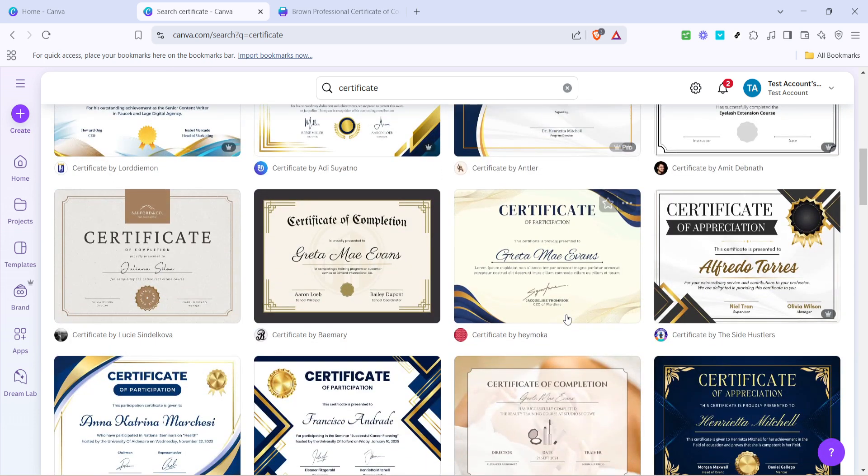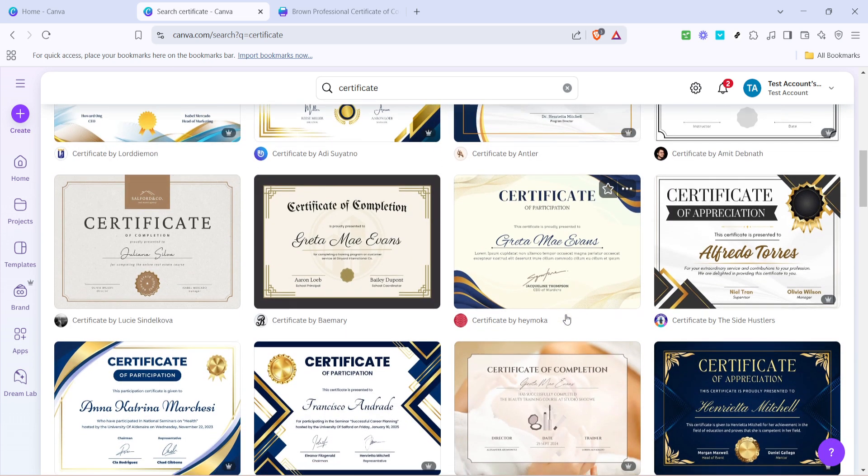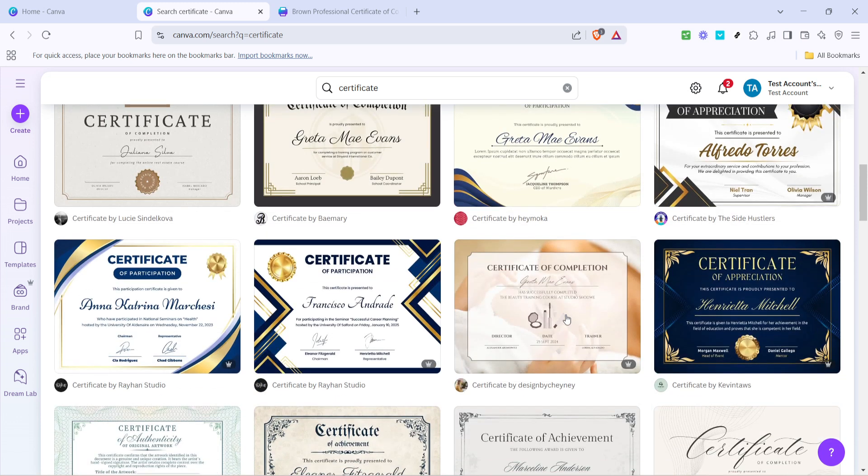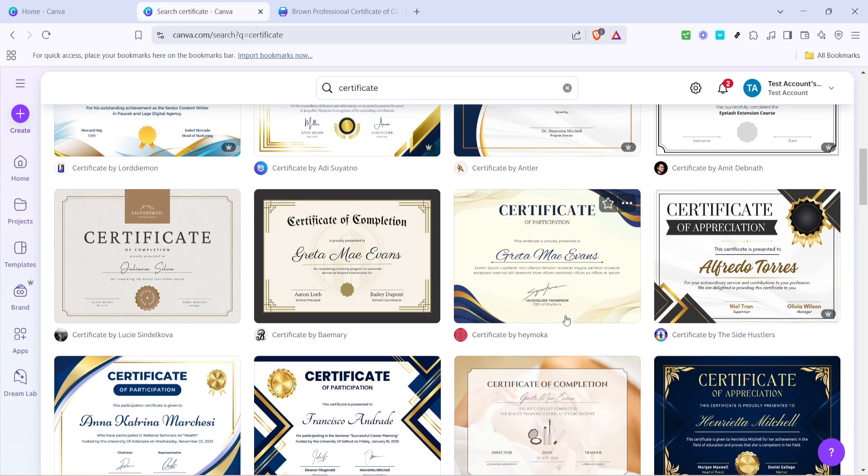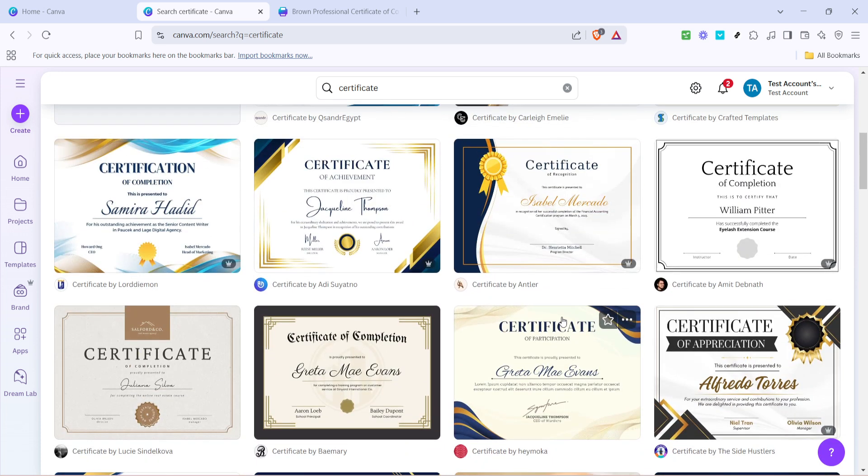You get to choose from a variety of styles, whether you're aiming for something modern, traditional, or elegant. Take your time exploring until you find a template that best suits your needs.